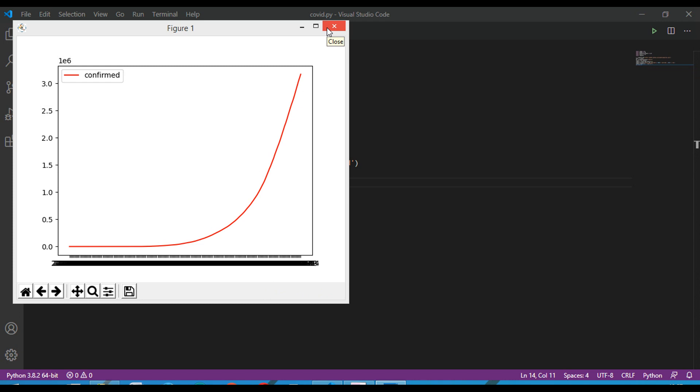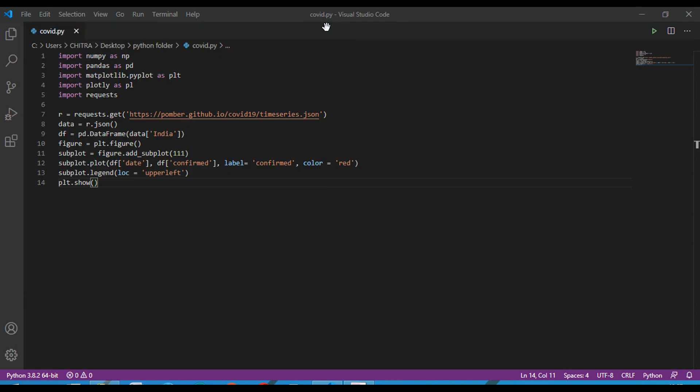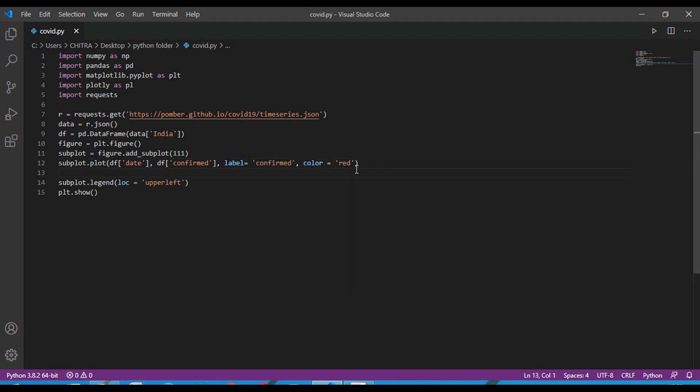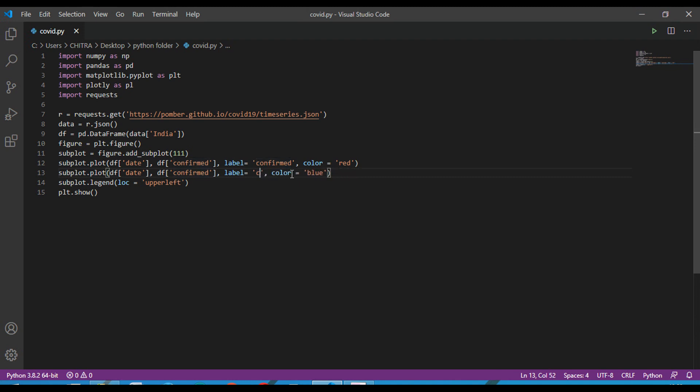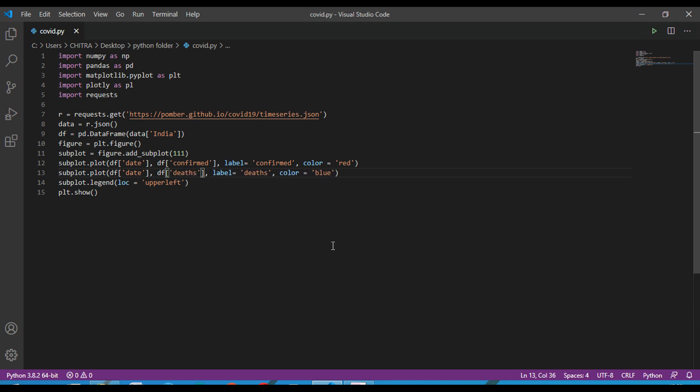Now let's just modify this and just paste this. And here just type blue. Here deaths and here also replace it with deaths. Now again just run this.